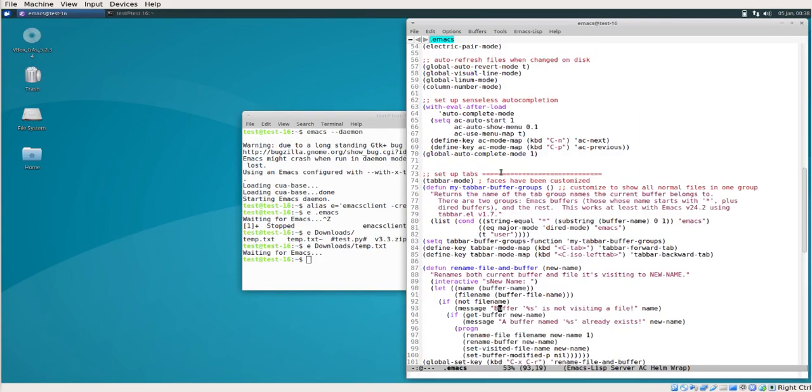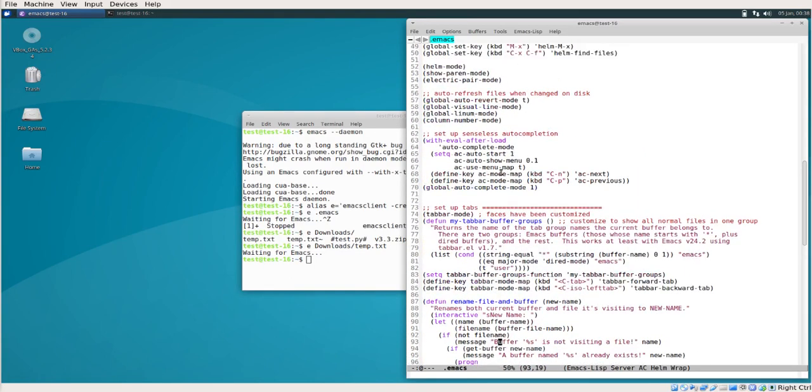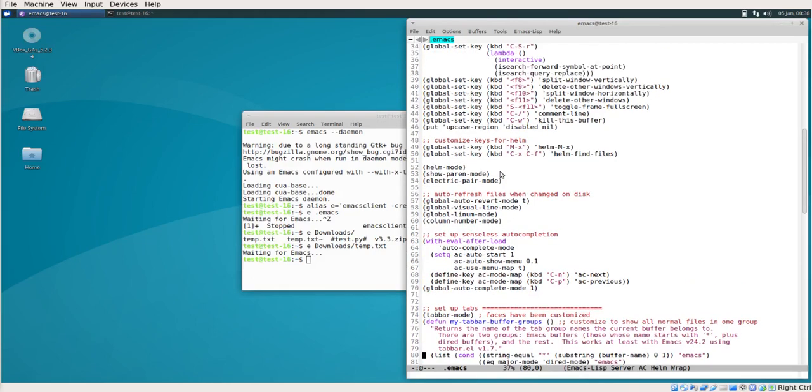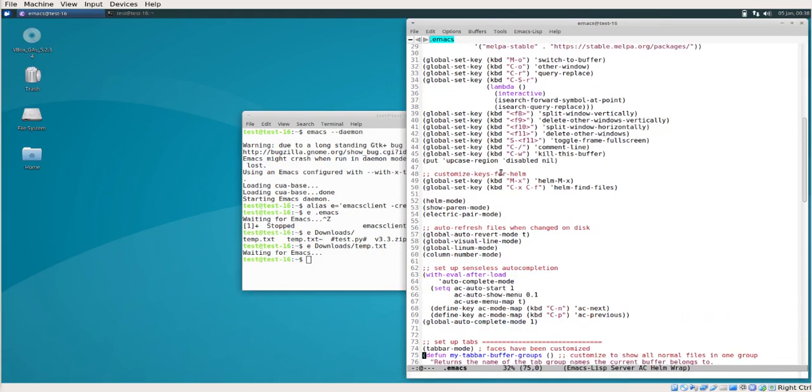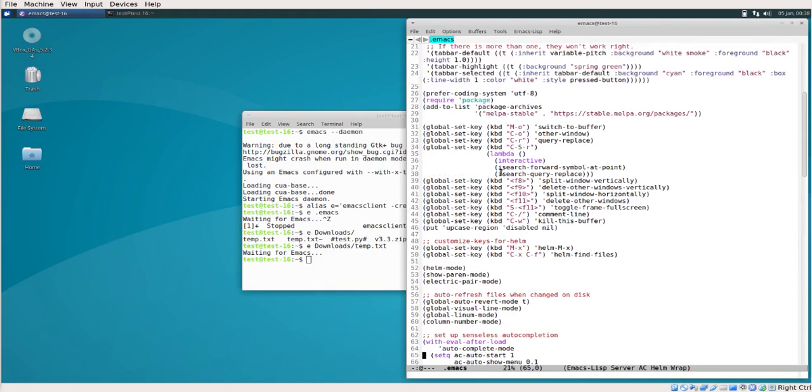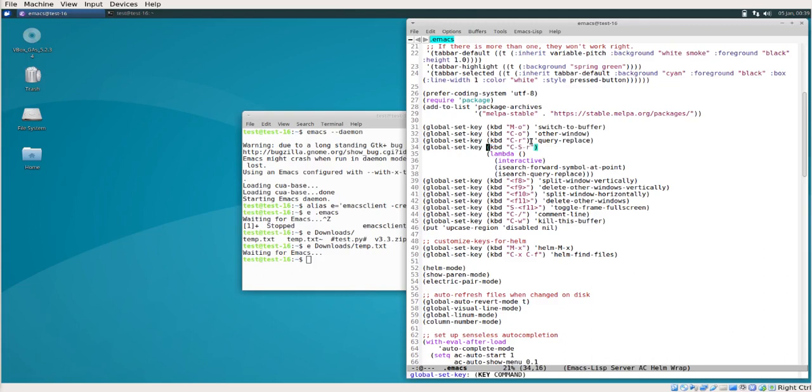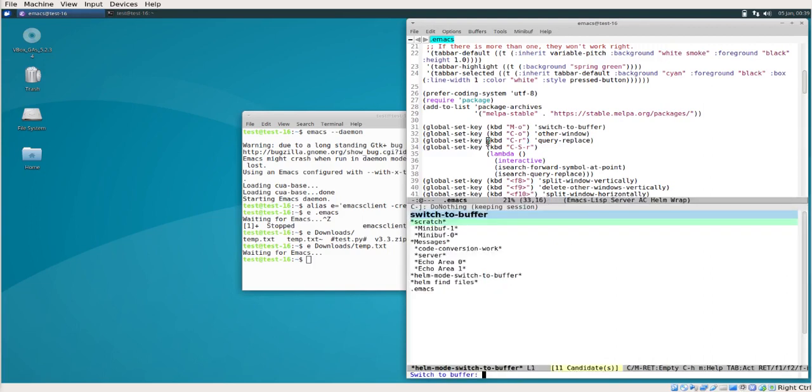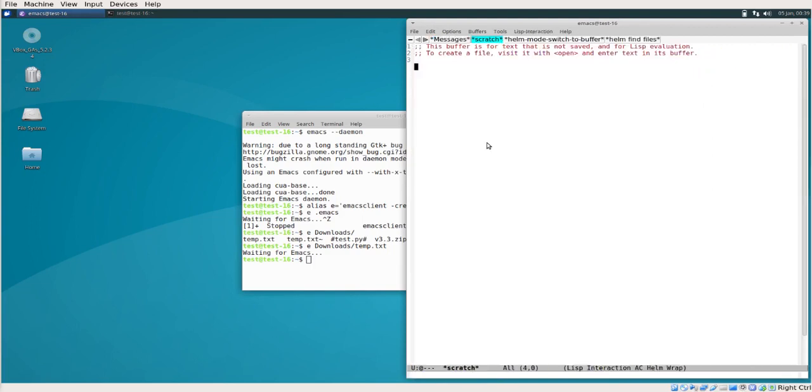There is another function I found online that can be used for replacing symbols. This I have assigned to Ctrl X Shift R while I have assigned Ctrl R to replace. By renaming a symbol, I mean I want to replace 'is' but I do not want to replace the 'is' inside 'this'.